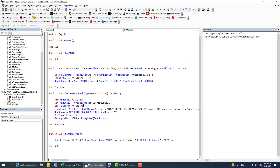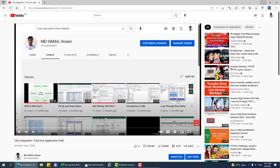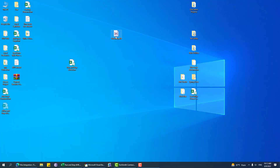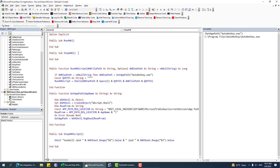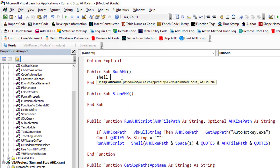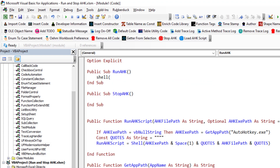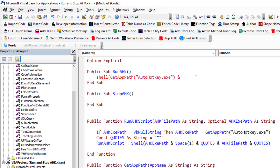Now I need to run this particular .ahk file using that autohotkey.exe. So let's say I want to run hotstring.ahk using autohotkey.exe. For that I need to use Shell, and then pass the AHK exe path — that means using getAppPath — and then pass the file path in quotes.